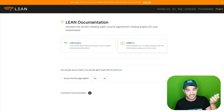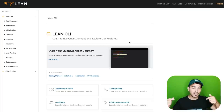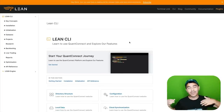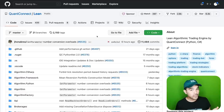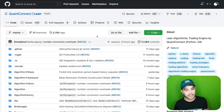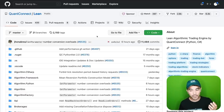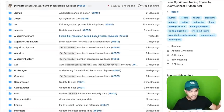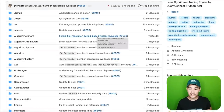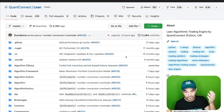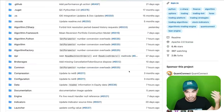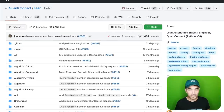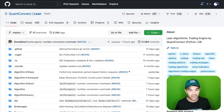We're going to use the Lean CLI so that we can develop our strategy locally and have the option to deploy it to the cloud. Up on my screen now, you can see I have the QuantConnect Lean project open on GitHub. All of the source code for this Lean engine is open source and very actively maintained — commits are coming in as of six hours ago.